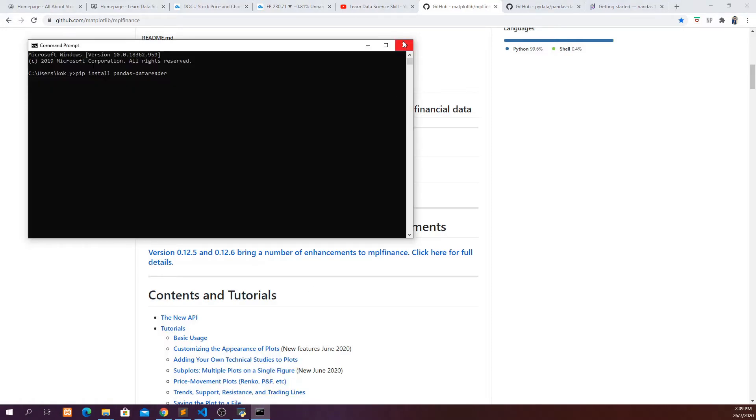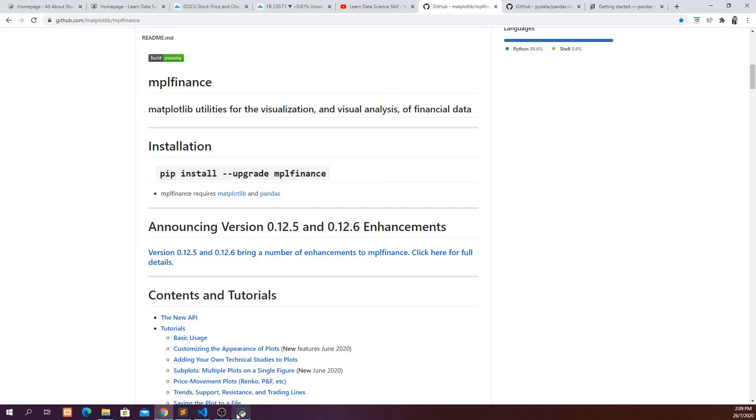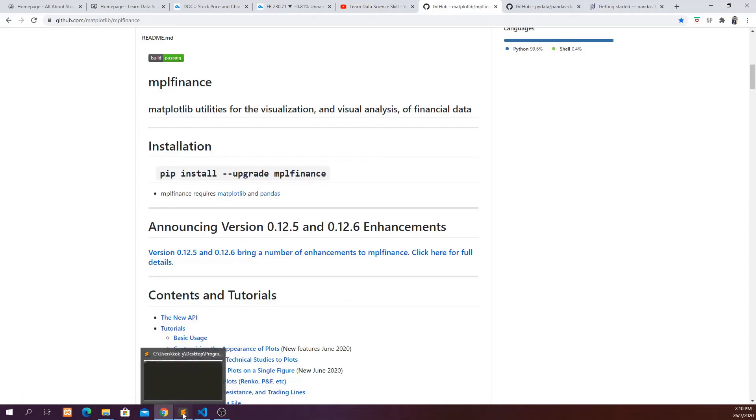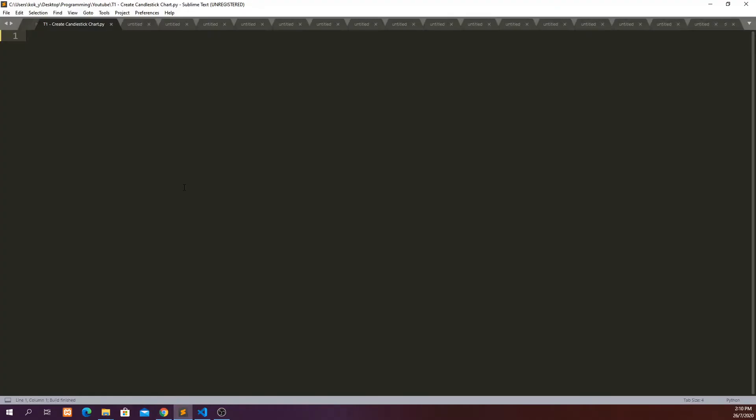So I will close this, I will also close this. And let's go to Sublime Text to write our first code.